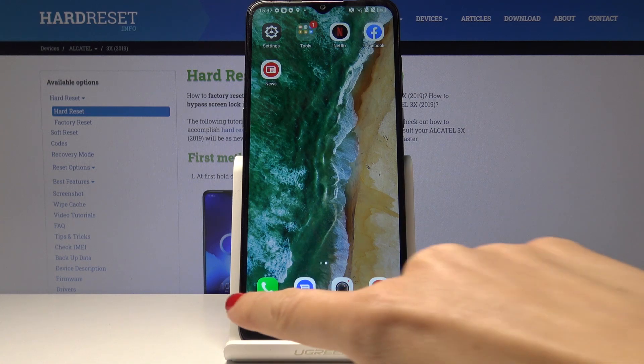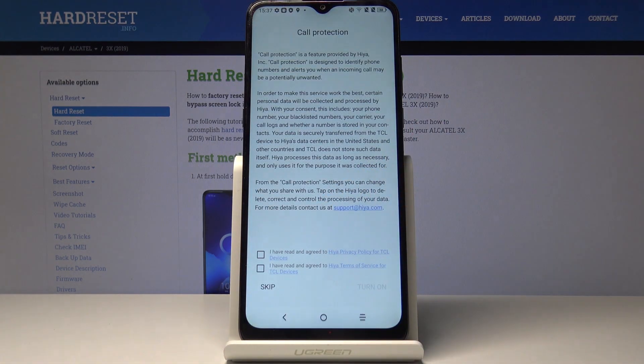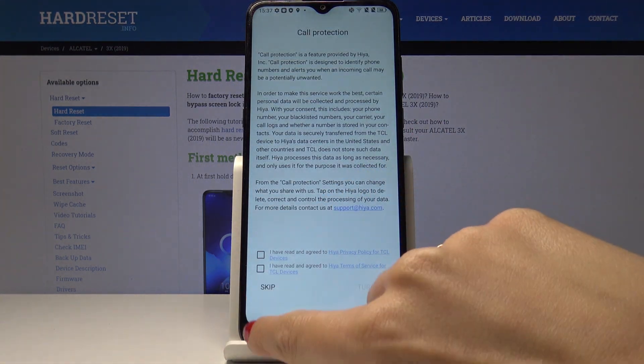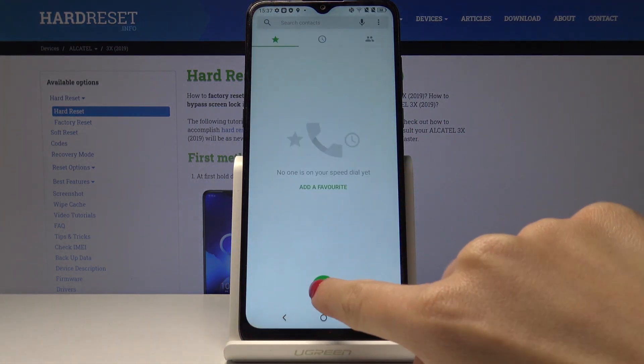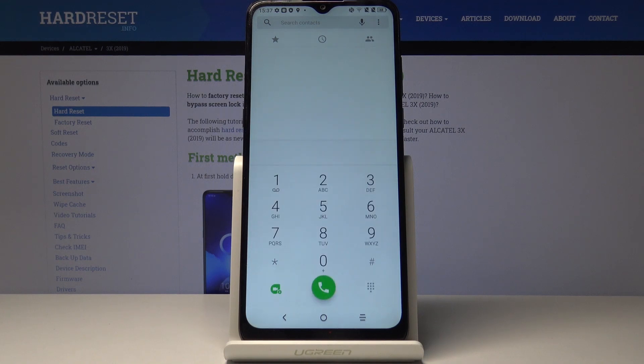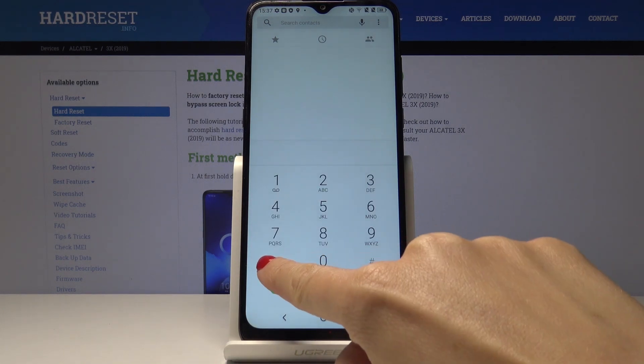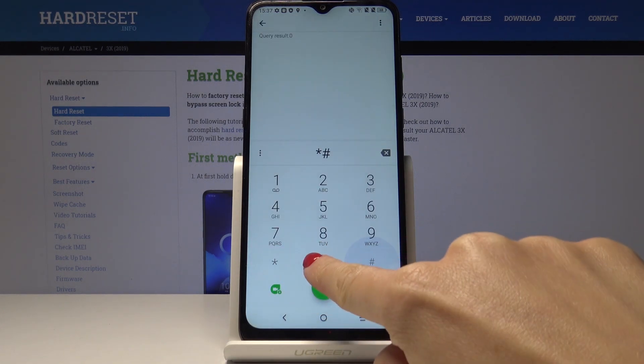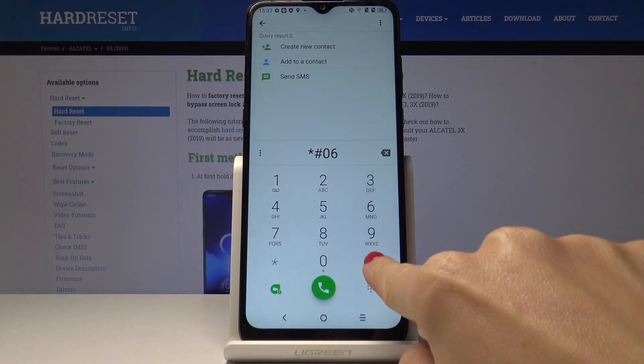So at first let's open the phone dialer and now enter a secret code which is asterisk pound 06 pound.